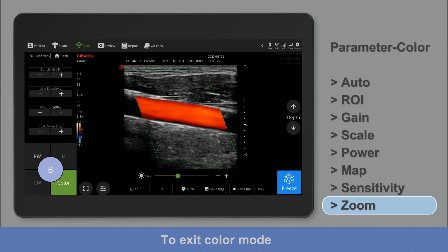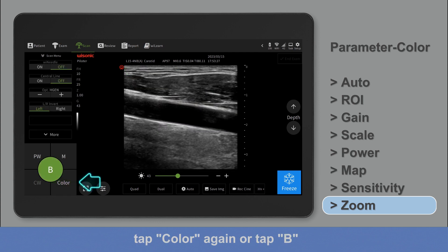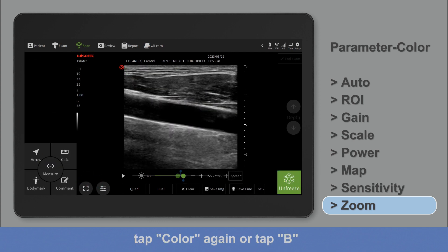To exit color mode, tap color again or tap B.